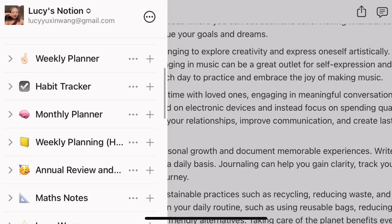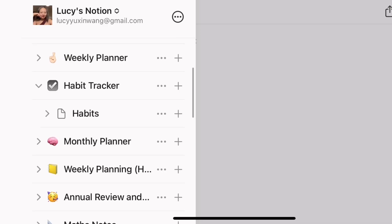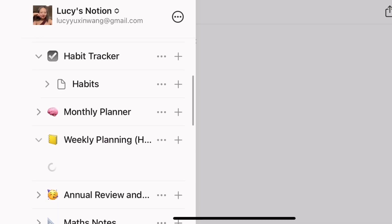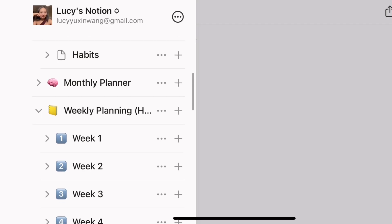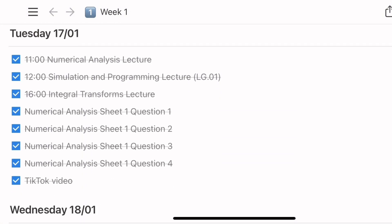In case you guys haven't come across Notion before, Notion is a really easy to use online platform. You can have it both as a website version and a mobile app version. Everything is in one place so you can use Notion to plan, track and just do all of your work in the same space.